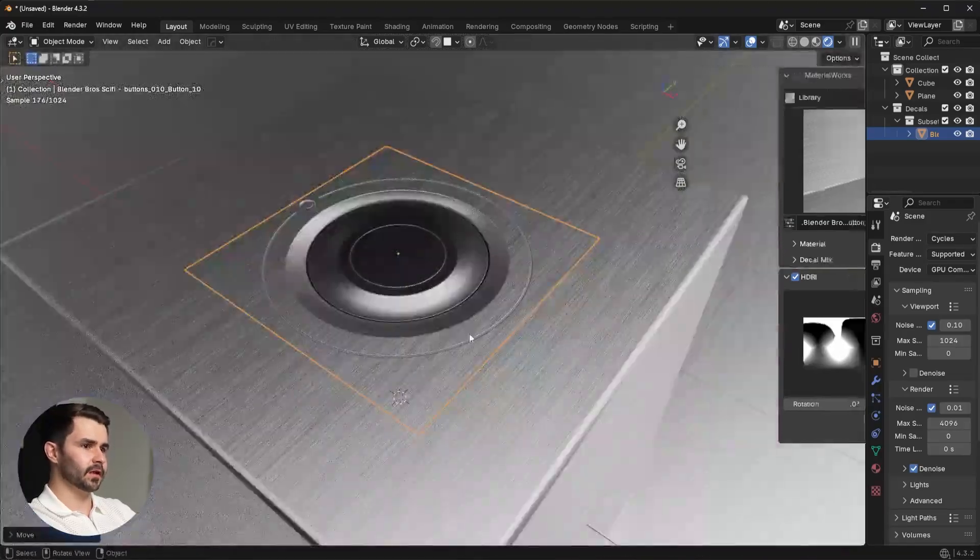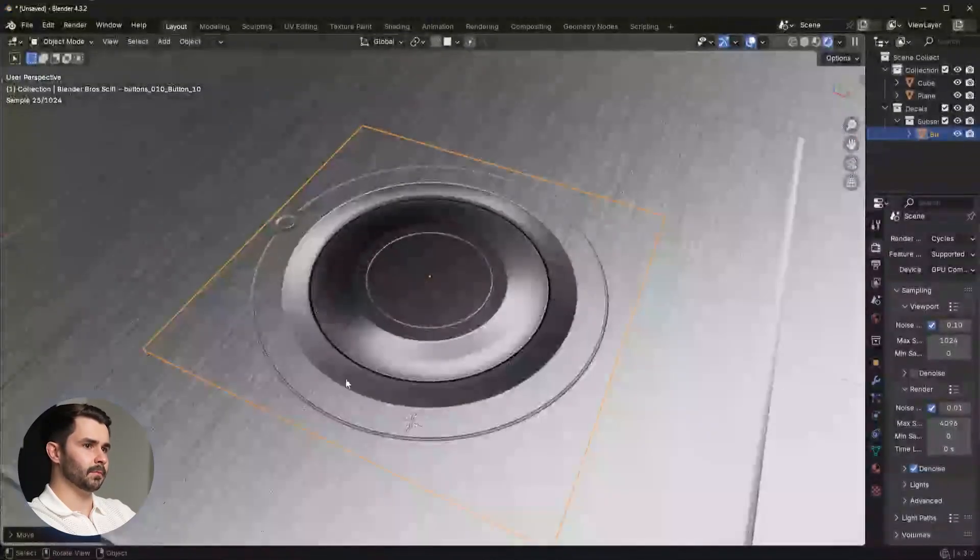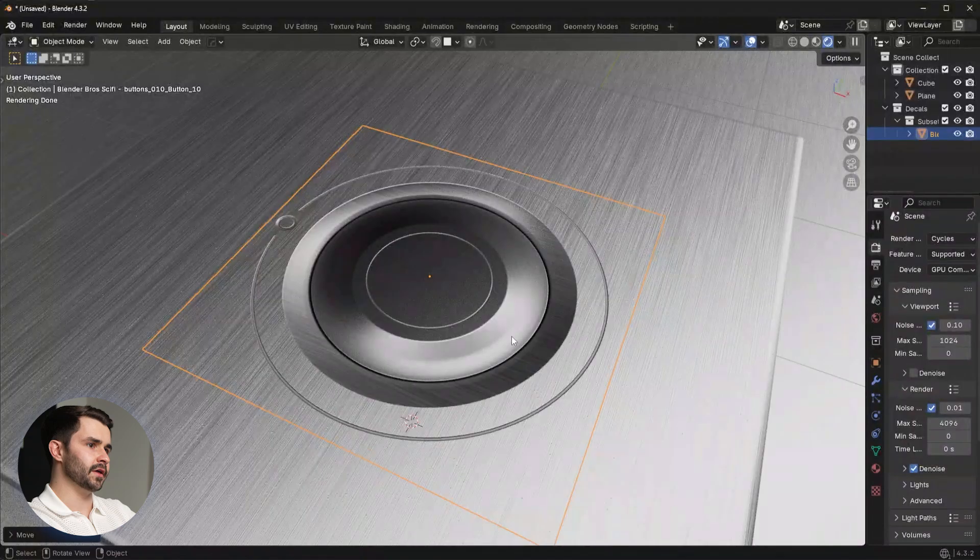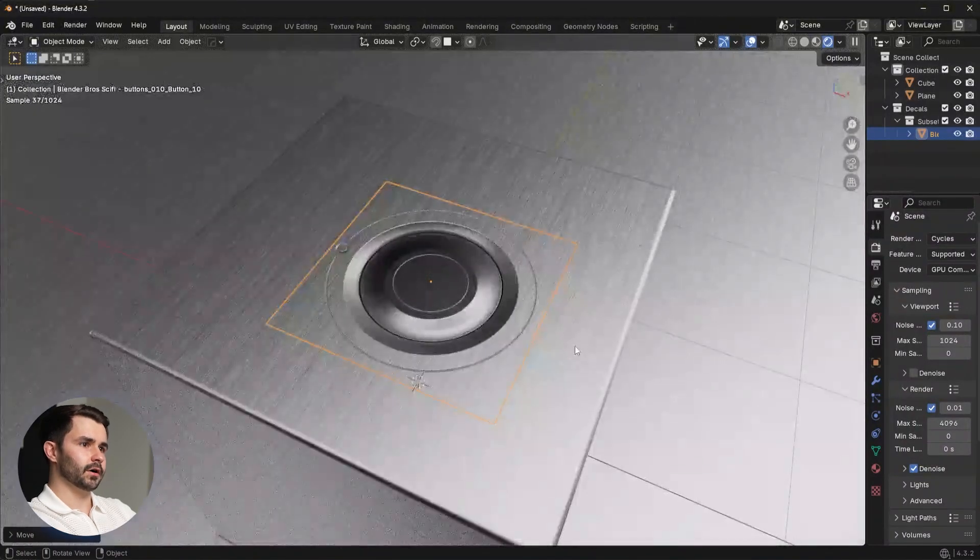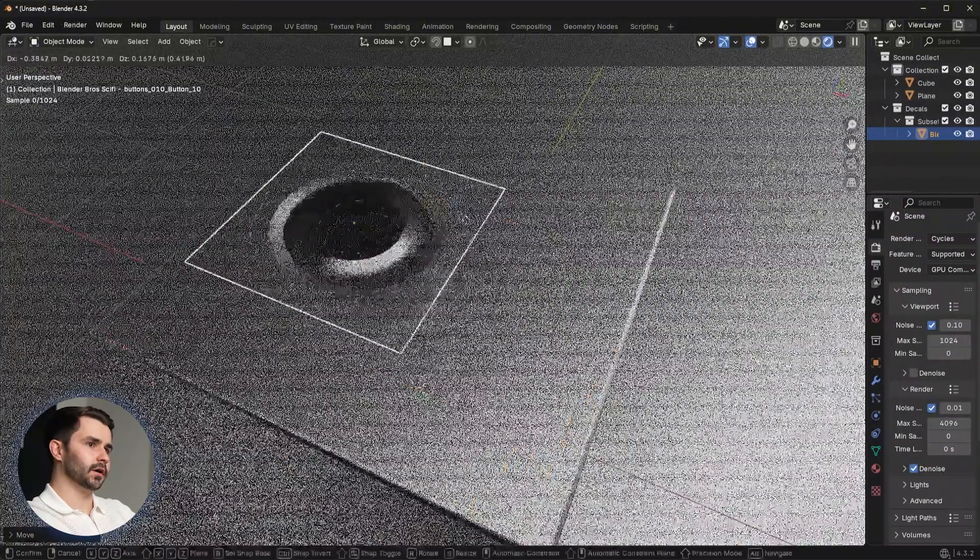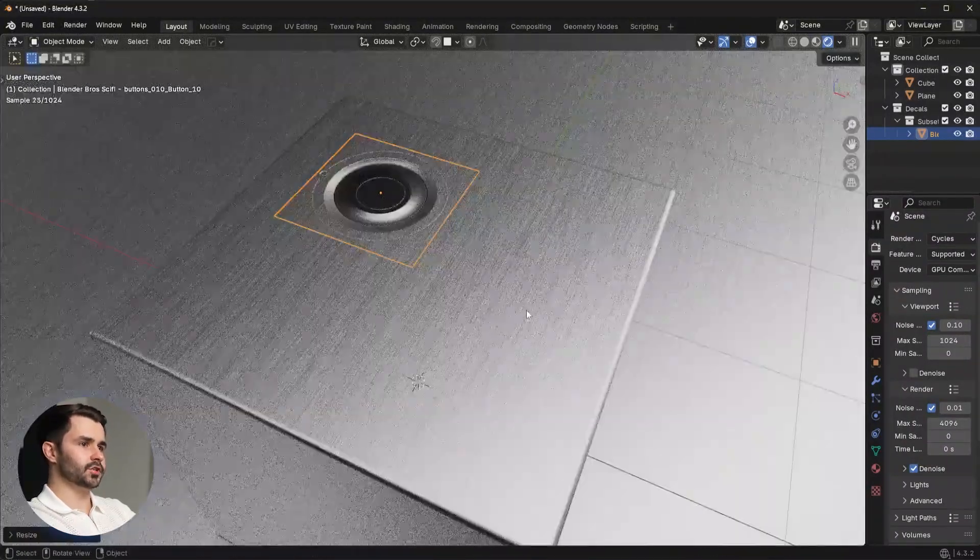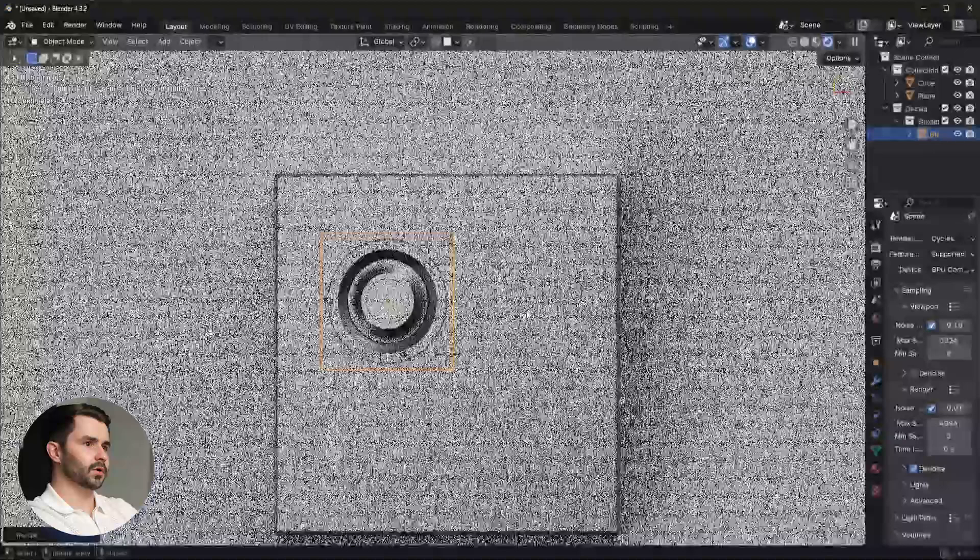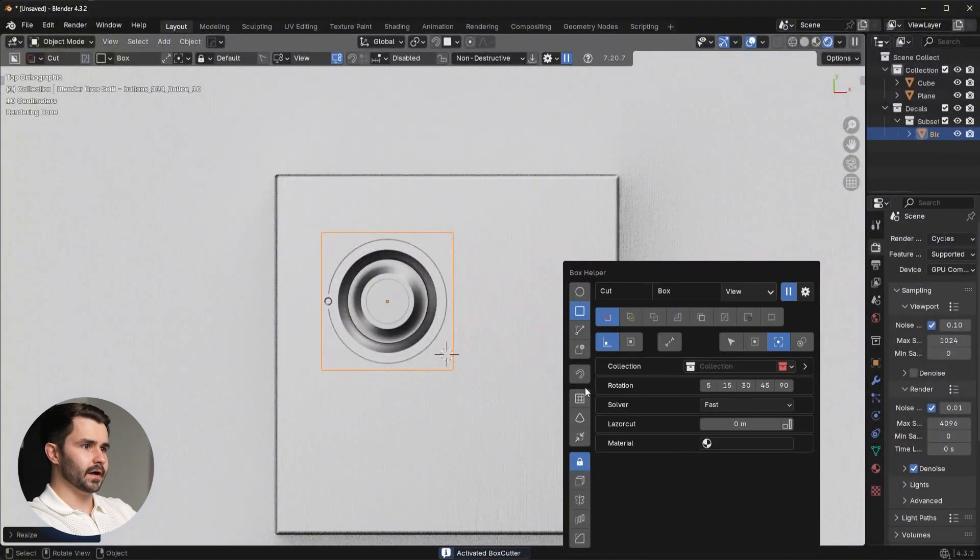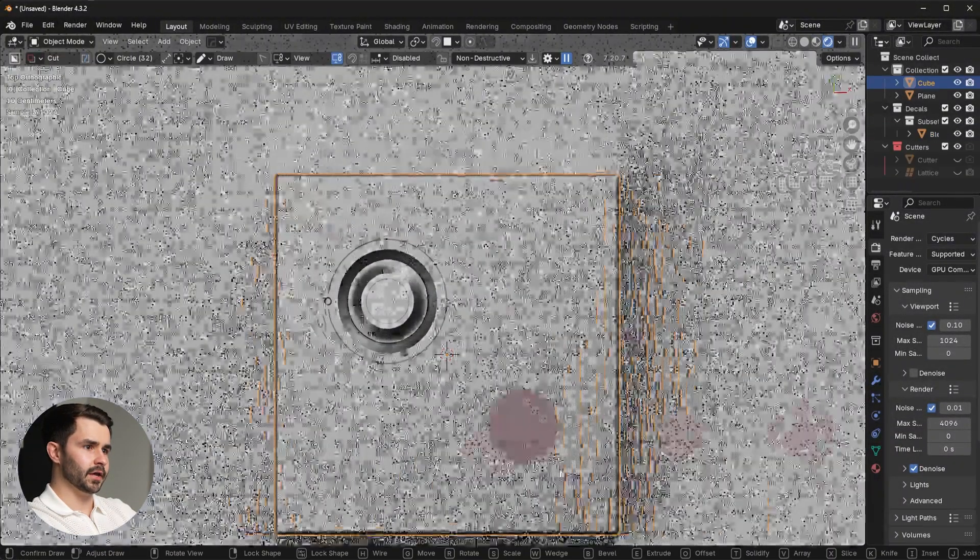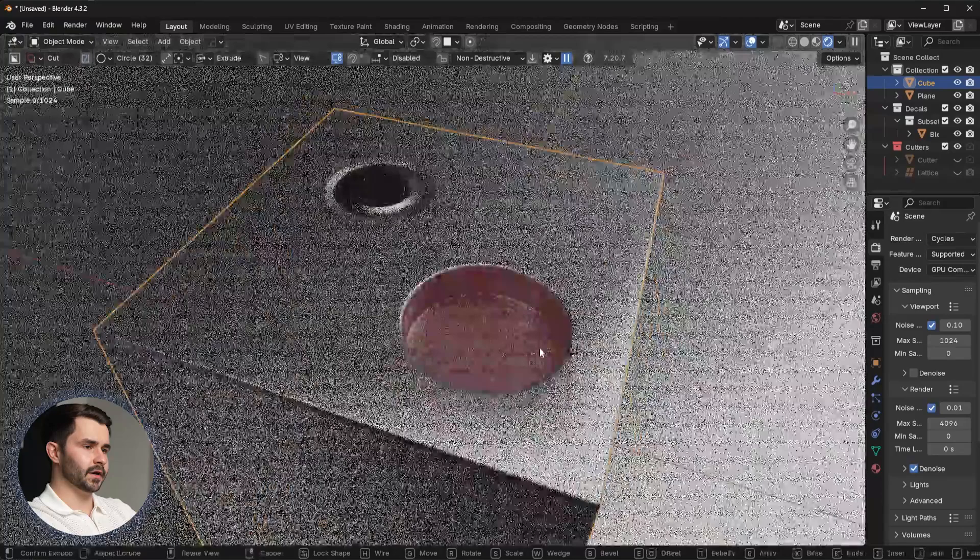Instead of modeling this stuff manually, like you can imagine, I'd have to add in a boolean to create this, and then I'd have to... I'll just show you real quick. I don't want to waste too much time, but if I wanted to make the same detail, I'd have to go in, I'd have to run a boolean cut, and then I'd probably have to bevel that.